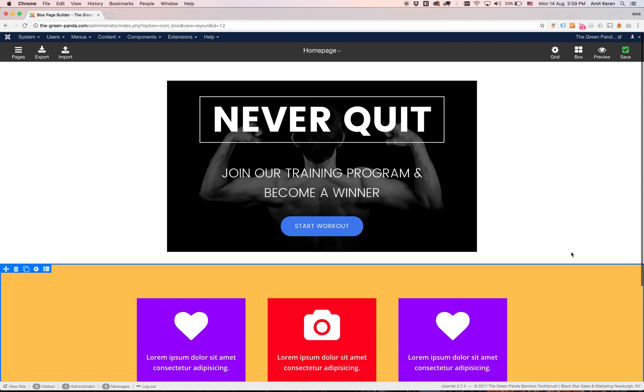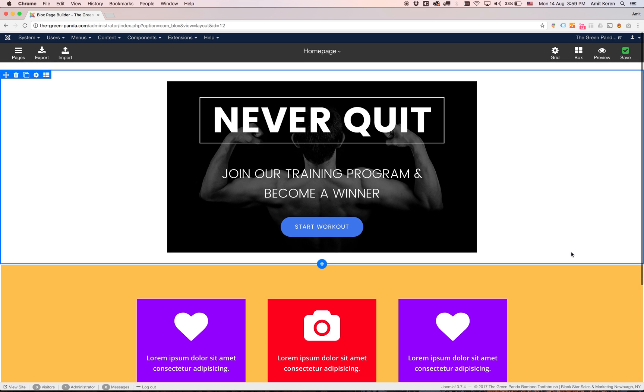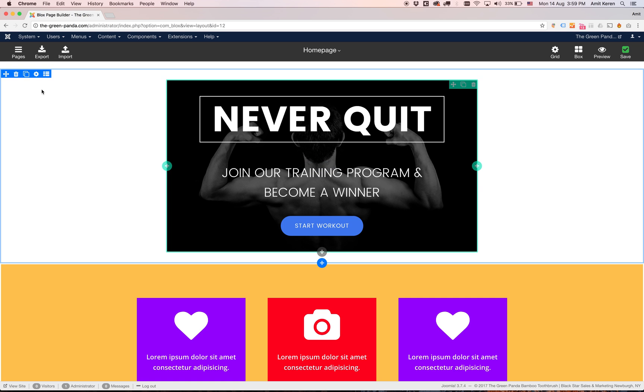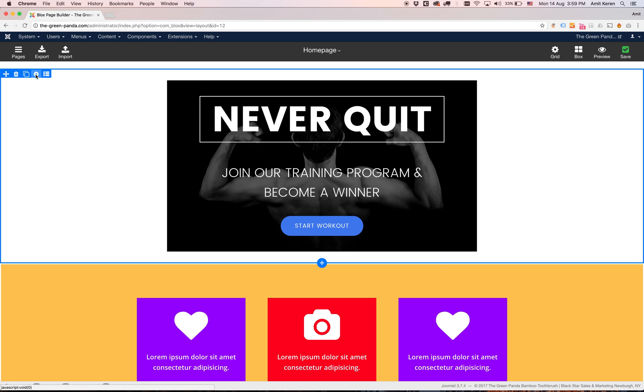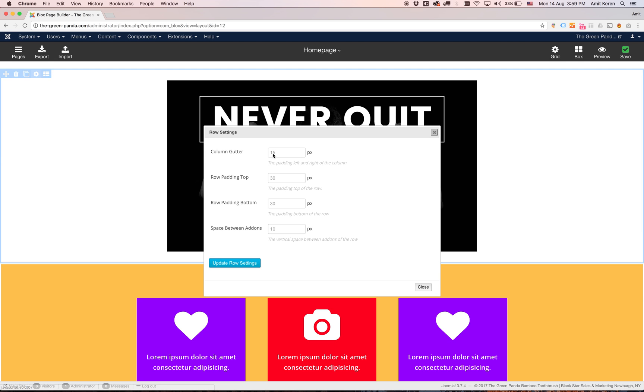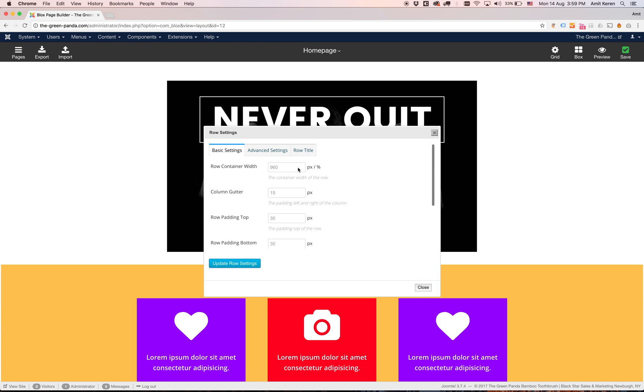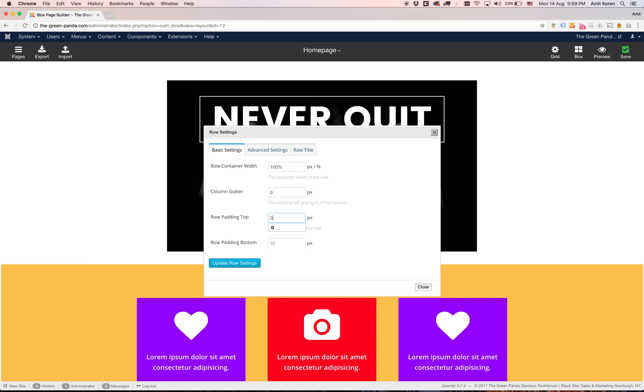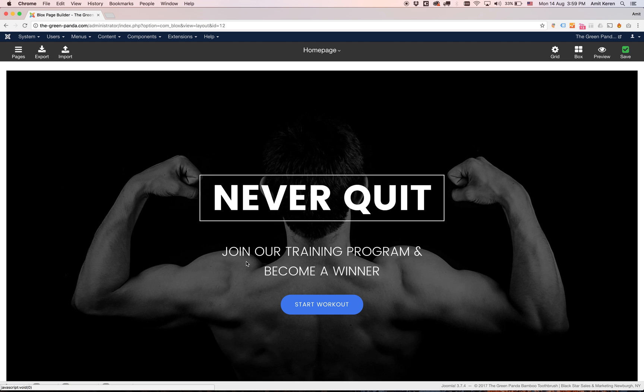Next thing I'm going to do is scroll up to my header add-on. I want this add-on to be full width. So I'm going to go to the settings again and scroll up to the row container width. I'm going to set that to 100% width. The column gutter I'm going to change to 0. Row padding top to 0, row padding bottom to 0. And I'm going to click update.